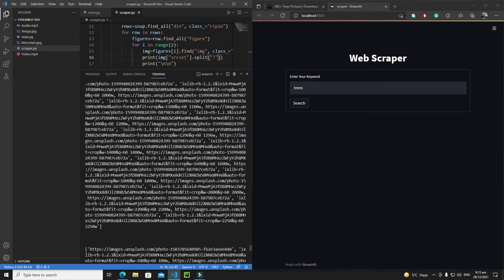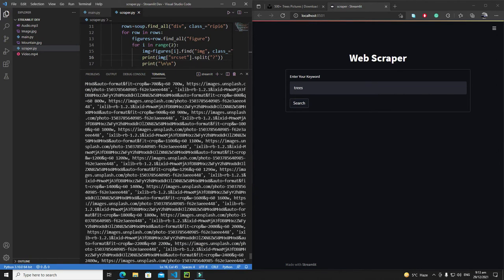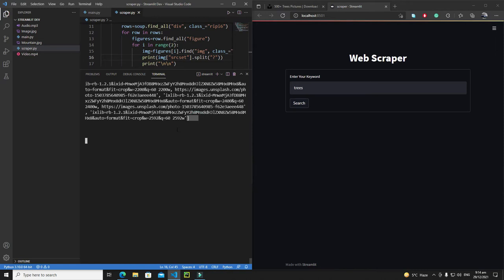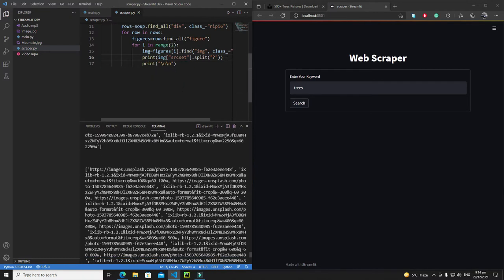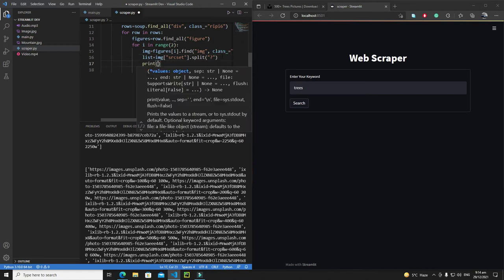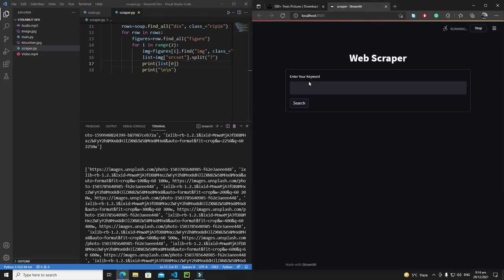Now we are getting our information in the form of a list — you can see the square brackets. In the first part we are getting the actual link of the image. To print that link, I'll save this list in a variable called `list`, then print `list[0]`, which is the first element.